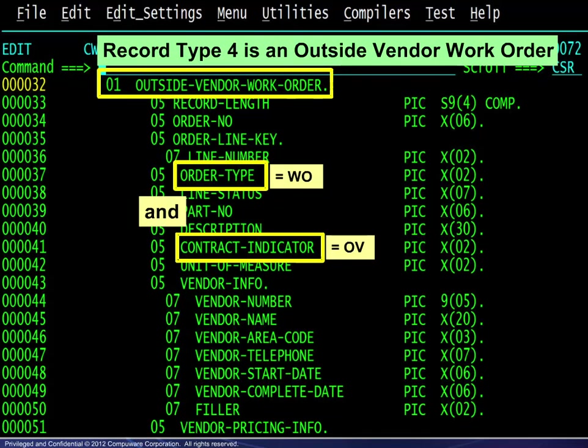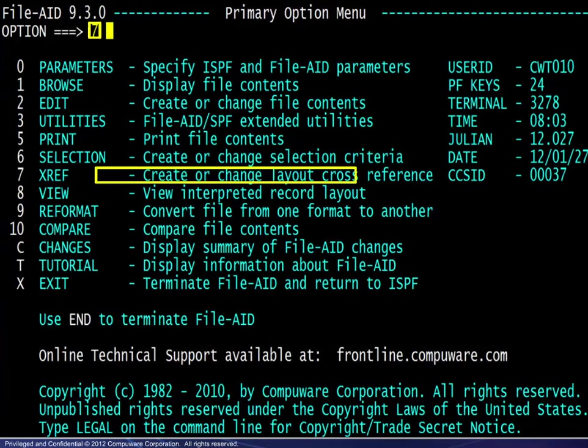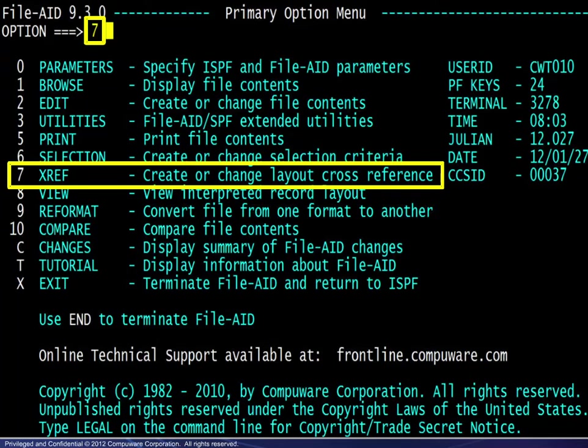With all of the resources in place, we can begin to build the XREF. From the FileAid primary option menu, we choose option 7.